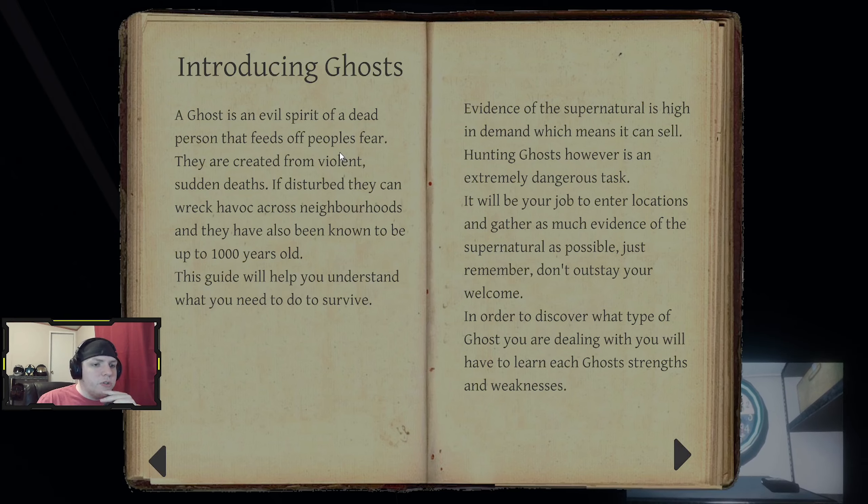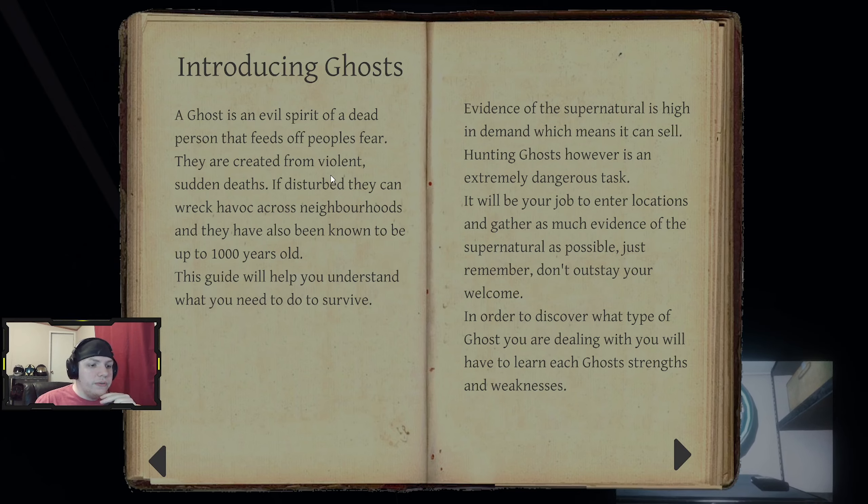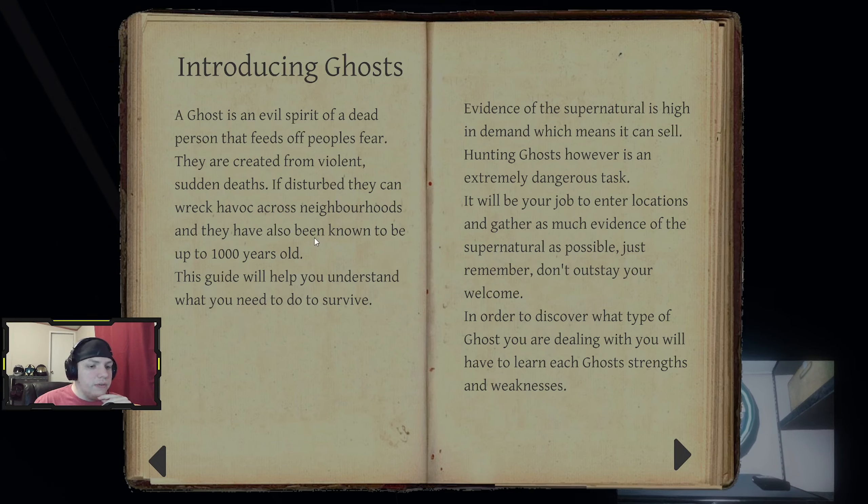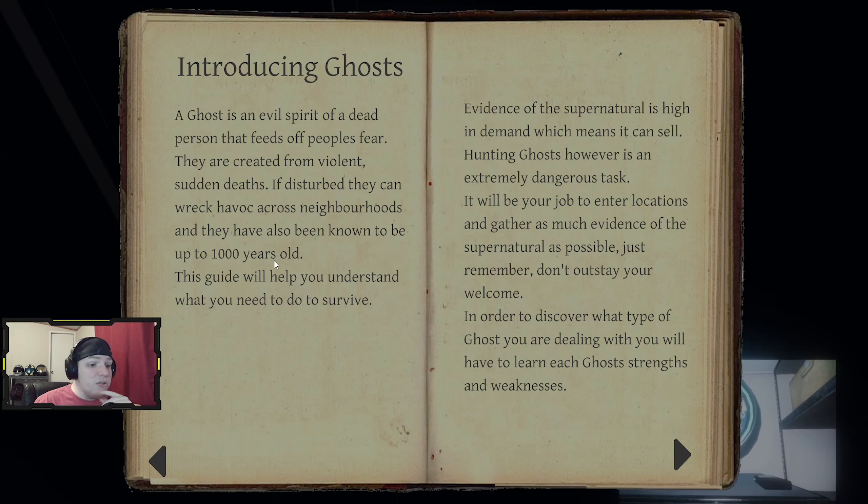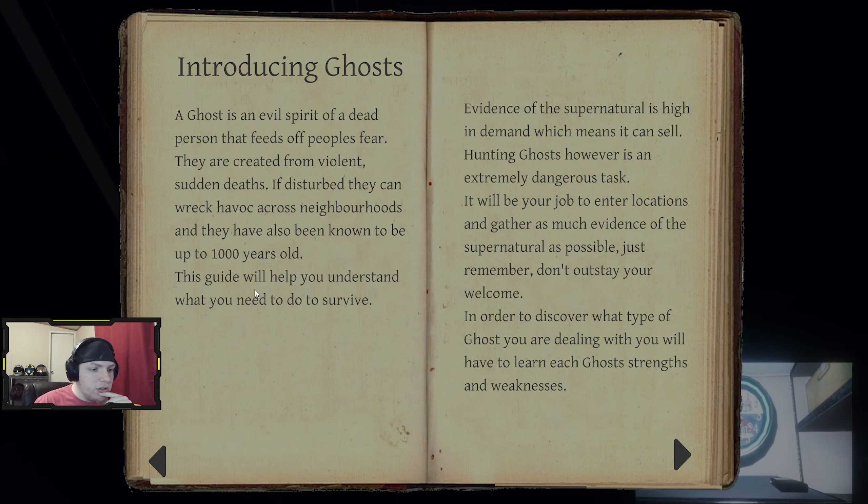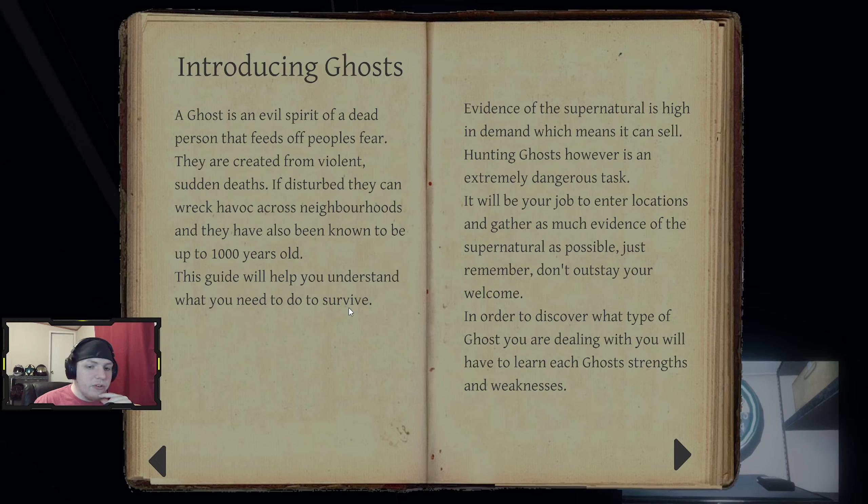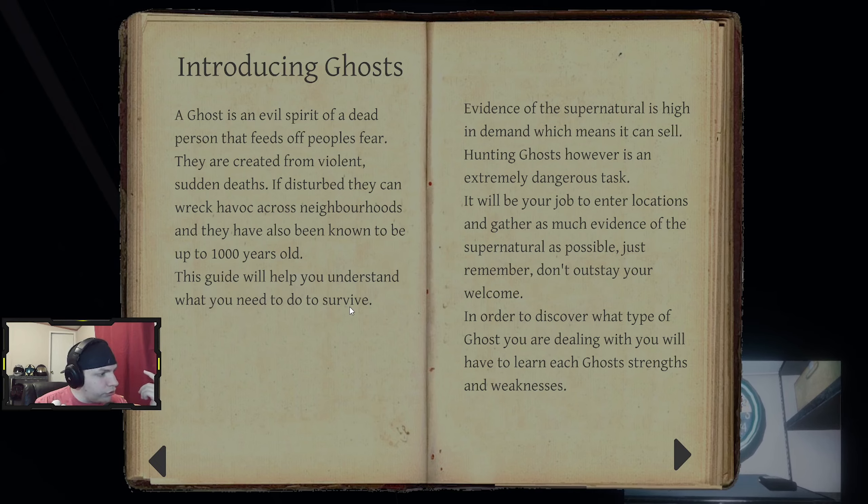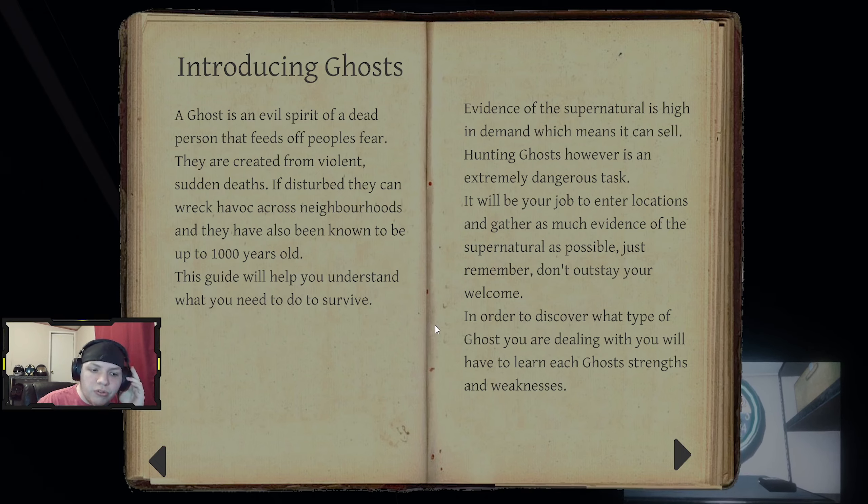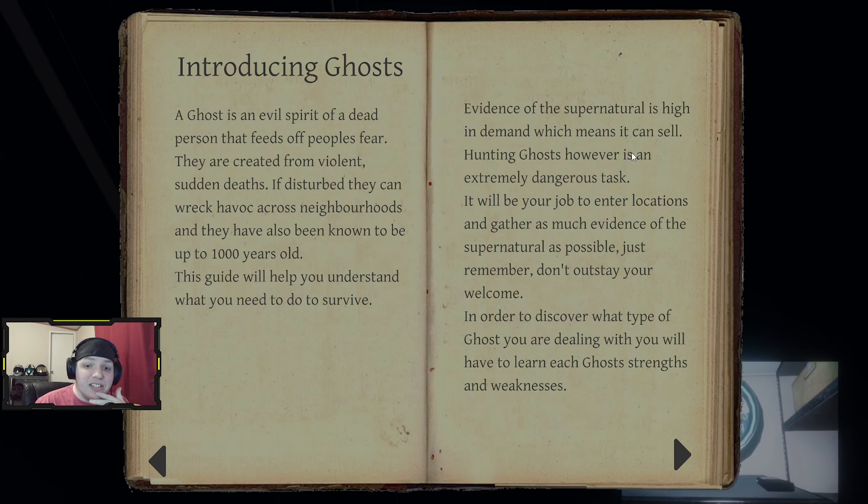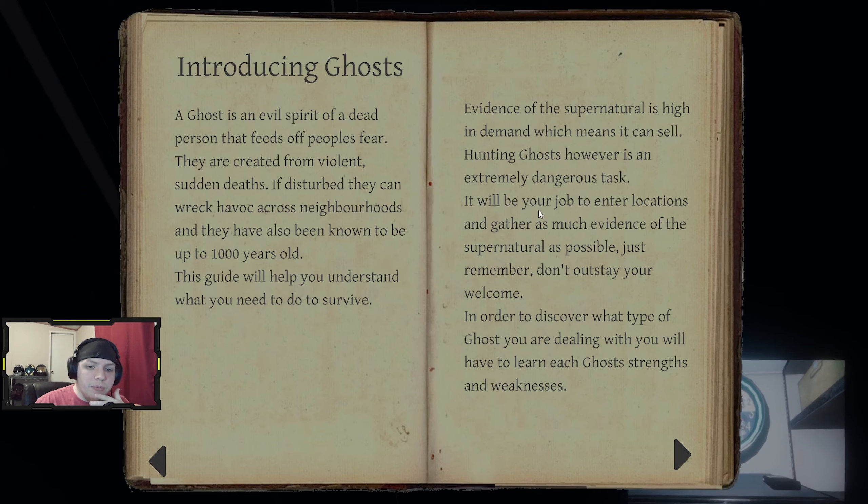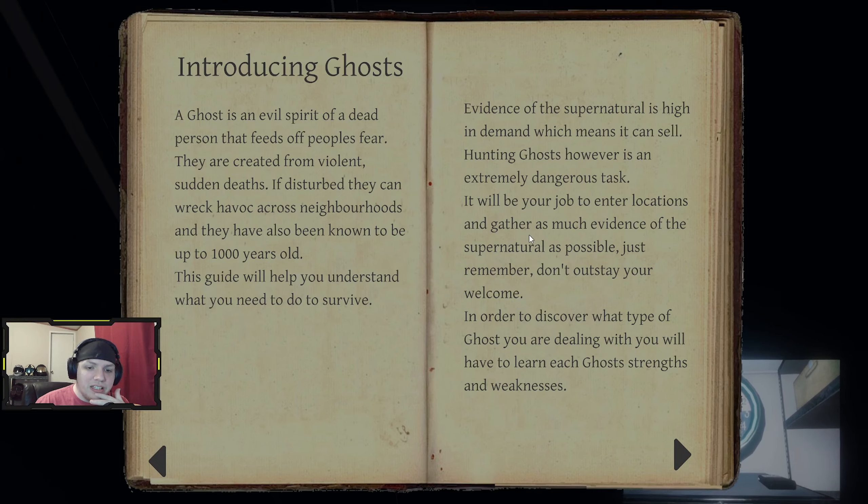A ghost is the evil spirit of a dead person that feeds off people's fear. Created from violent sudden deaths, if disturbed they can wreak havoc across neighborhoods. They've also been known to be up to 1,000 years old. Wow, I wonder how true all this stuff is. We hope you understand what you need to do to survive. Bring a knife, bring a pistol, bring a shotty, bring some salt. Most importantly the salt though. Evidence of the supernatural is high in demand, which means it can sell. Hunting ghosts, however, is extremely dangerous. It would be your job to enter locations and gather.